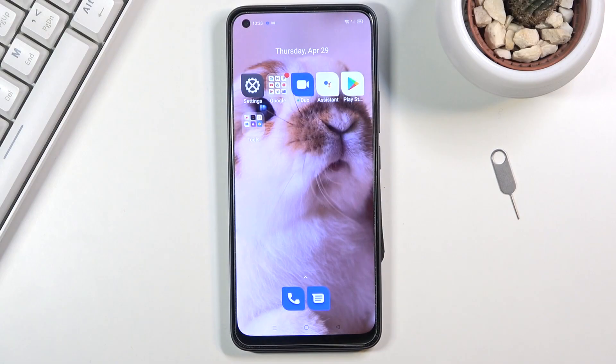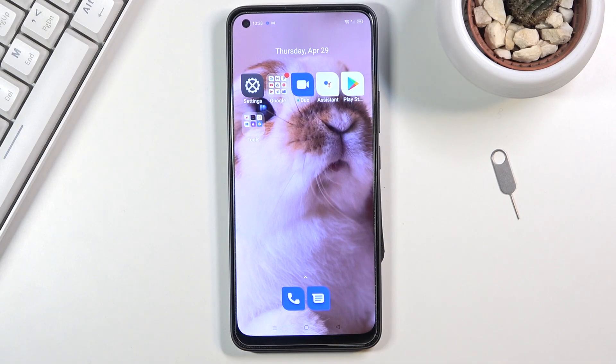Welcome! This is a Realme 8 Pro and today I'll show you how to copy contacts from a SIM card to the device.